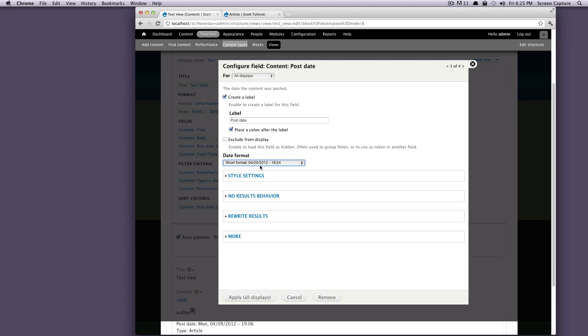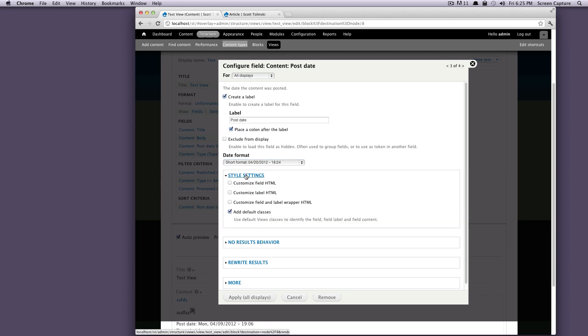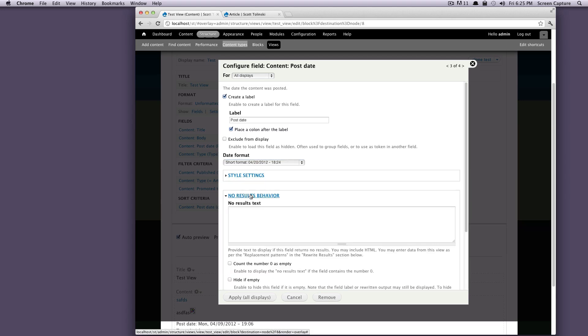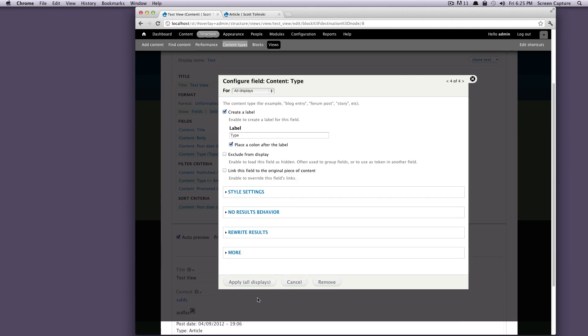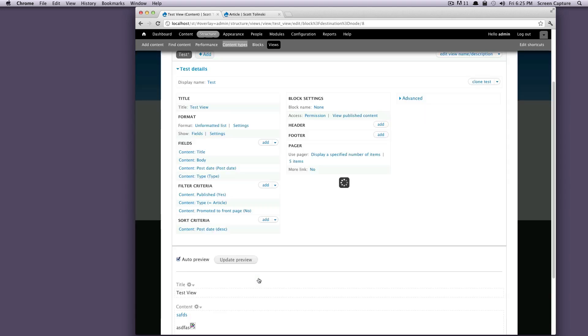These will all be the same style settings, no results behavior. We're just going to leave these as is, add to all displays. And then the type, we're also going to keep a label on this one and just click all displays.